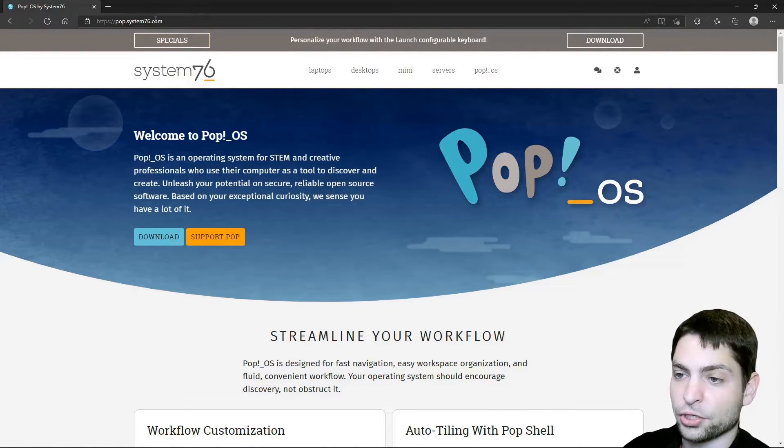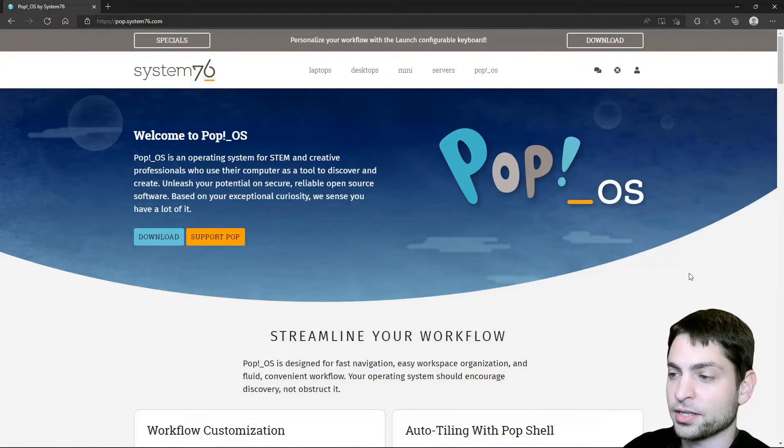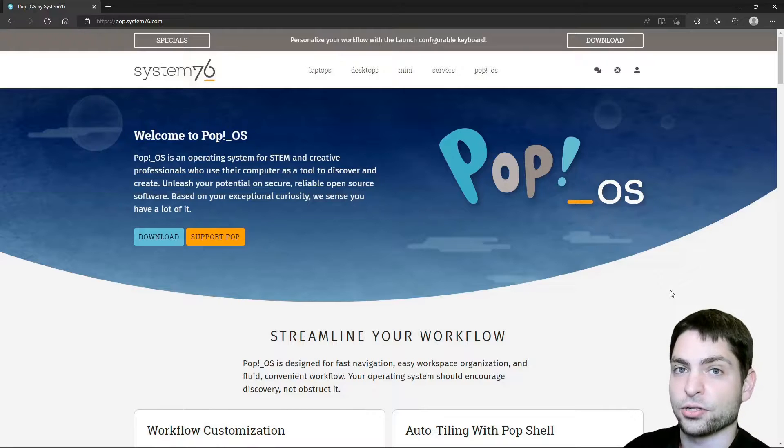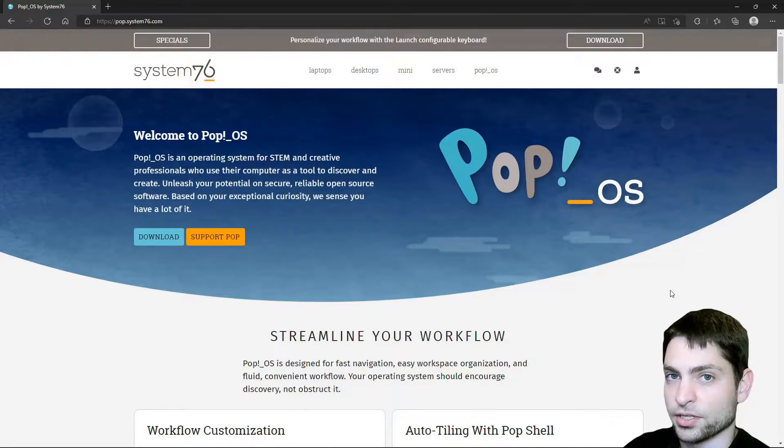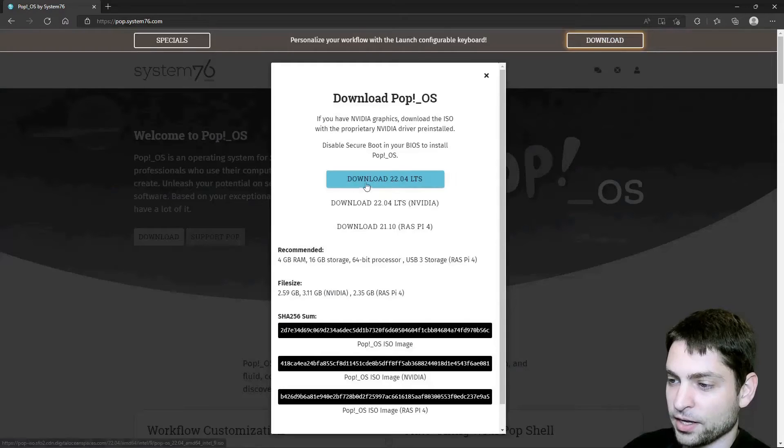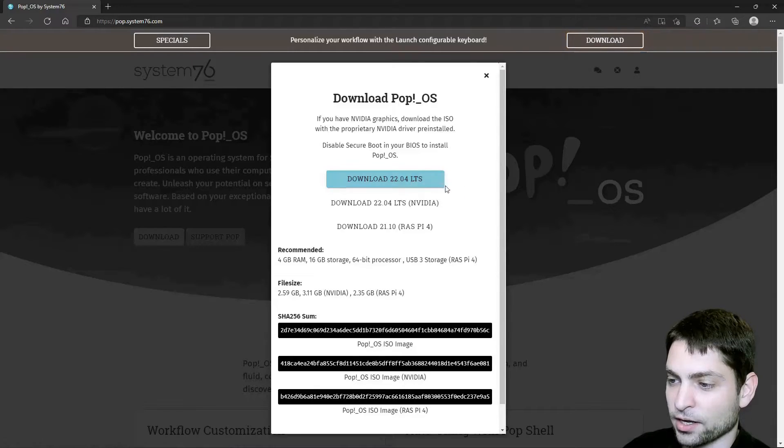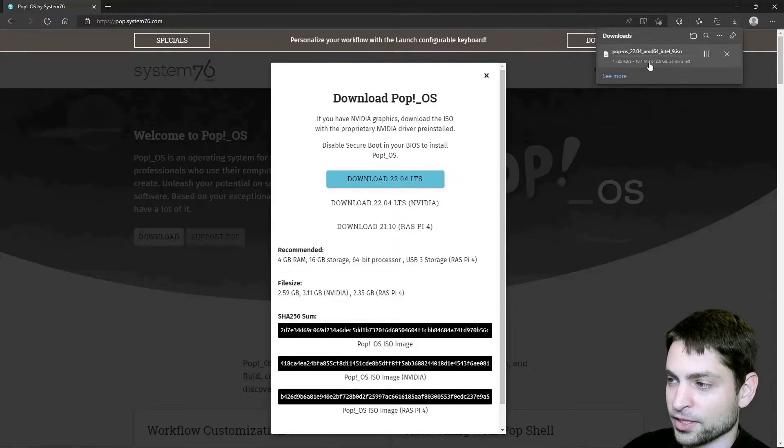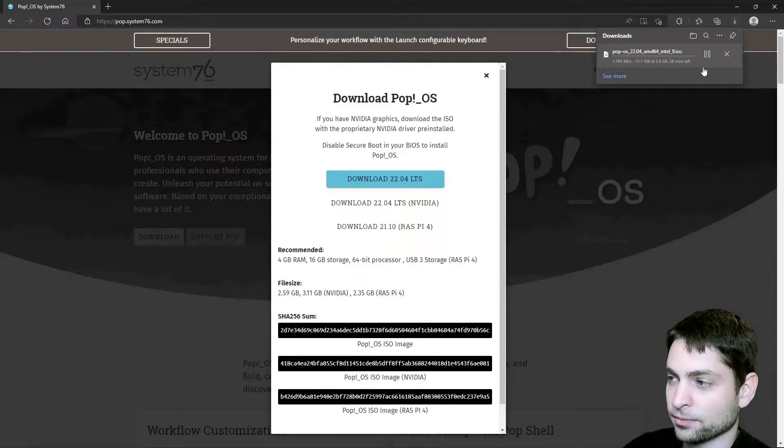I am here on the official Pop!_OS website and as mentioned all the links are down in the description. And here we want to download the LTS ISO. Let's wait for the download.